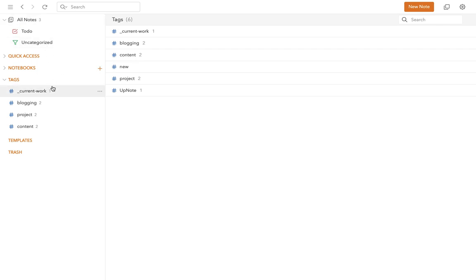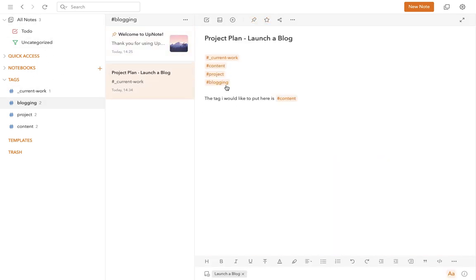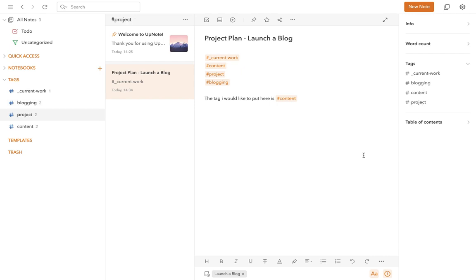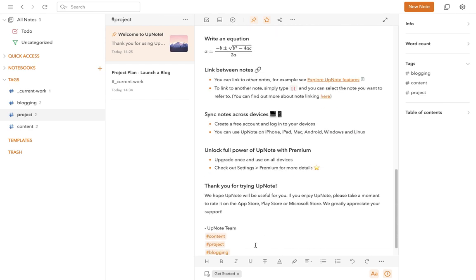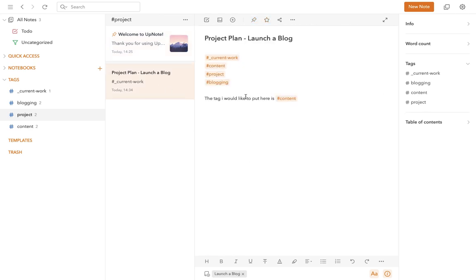And then the last place that you can see tags is from the note information menu. I'll talk about this a lot more in a future episode, but for now, if you click down here on the information button, you'll see here a list of all tags that are present within that particular note. And then if you click the tag, then it will take you to a list of all of the notes that have that tag anywhere within them.